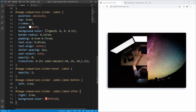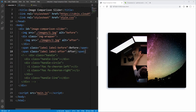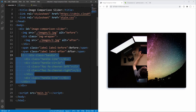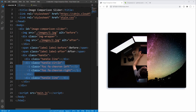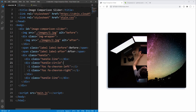Moving on, let's add the last piece of the puzzle: the handle, by uncommenting the corresponding HTML markup. Recall that the handle consists of three parts: the two handle lines and the handle circle, which in turn contains the two Font Awesome icons — the left and right chevron.